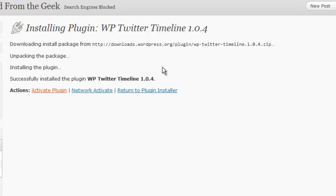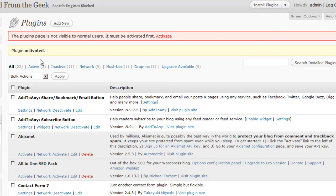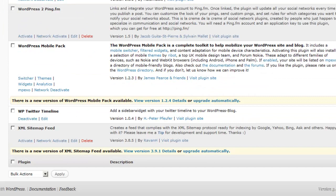Back on the preview screen, we see that the plugin's been activated. We can scroll down to the bottom here and see that it has been activated, and we can deactivate it if we want.